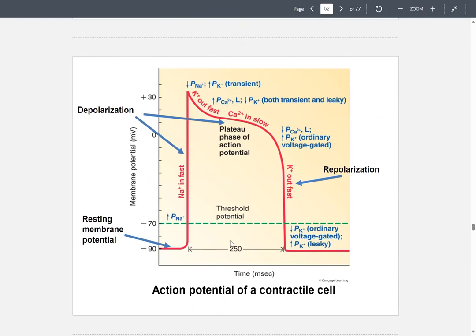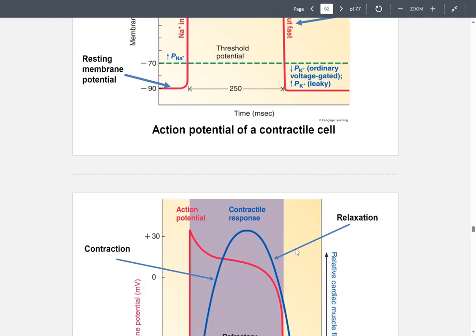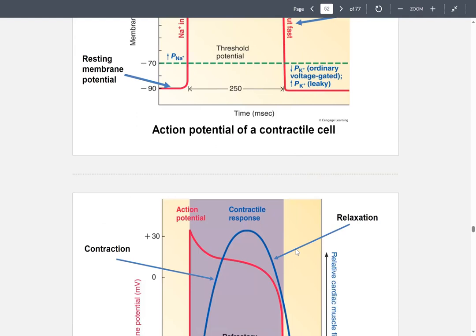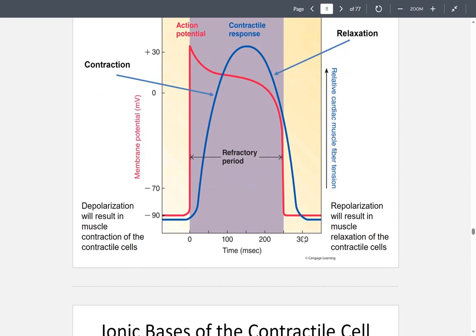This graph shows the action potential of a contractile cell. You have a resting membrane potential, then a depolarization period, a plateau phase, and then repolarization before returning to resting membrane potential. During depolarization the muscle contracts, moving upward during contraction, and then the contractile cell relaxes during repolarization.